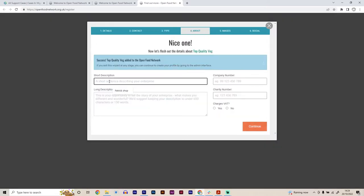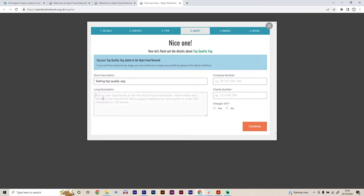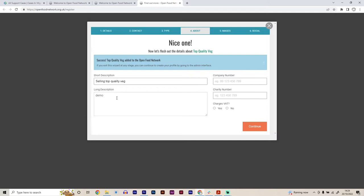Create a profile. Here we just ask for a quick short description of what we do, what we're about. So I'm going to be selling top quality veg and then a longer description if you want to tell about what you do, what your hub is, what you're about, where you're located and things like that. Also, if you're registered as a company with Companies House, you put your company's number in here and vice versa, if you're registered as a charity, your charity number in here and whether you charge VAT or not on top.